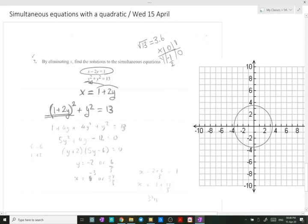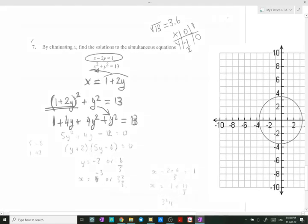Expanding this perfect square gives 1 + 4y + 4y², plus y², which is equal to 13. Collecting like terms: 1y² and 4y² give 5y², plus 4y.